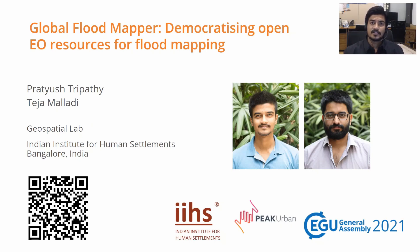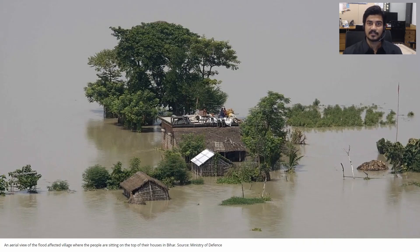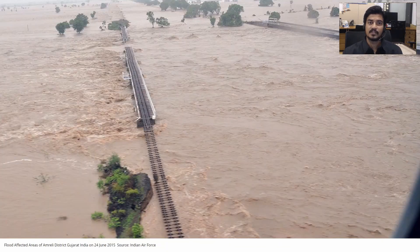Flood extent information is crucial for flood management and mitigation. However, first responders and rescue teams who rely on near real-time flood extent do not have immediate access to resources or required skills, so they rely on government and other institutions for such information. This process can be time-consuming and hamper efforts on the ground.